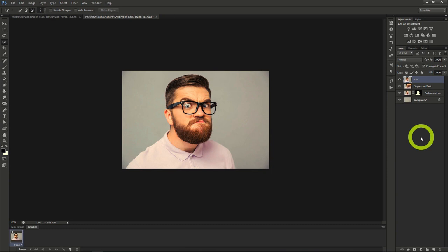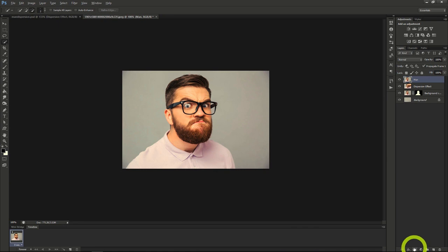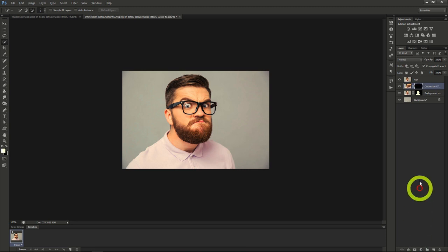Now we'll make another mask, which we'll do by hitting Alt before clicking the New Mask button, the little circle in a rectangle, so we fill the mask with black. This way, our Dispersion effect is hidden until we need it.